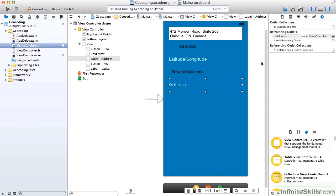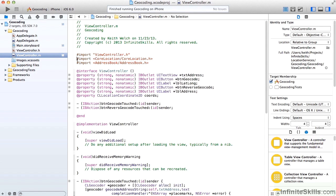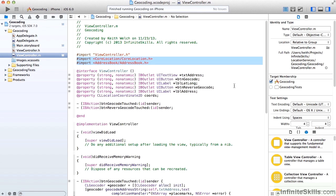And finally, we have a referencing outlet for the address label. We need to do a couple of imports. One for our core location services, and that provides us the geocoder. And then another for address book. And we'll see how that gets worked in later on.